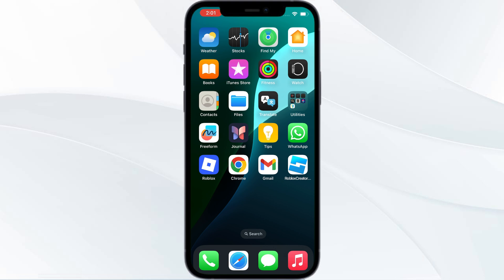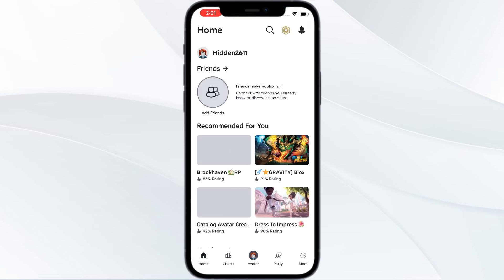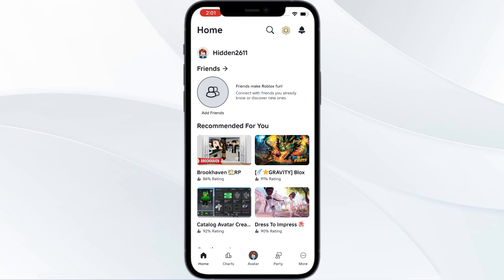First method, we'll do it using a Roblox app. Step one, open your Roblox app. If you're not logged in, you need to log in. Then you have this three dots more option, go over there.